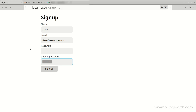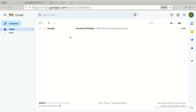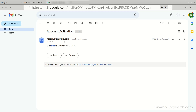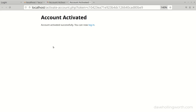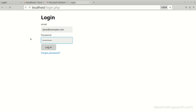In this video you'll learn how to develop functionality that requires a user to confirm their email address before they can log in. Once they sign up they'll have to click on a link in an email to activate their account. If they don't do that, they can't log in.